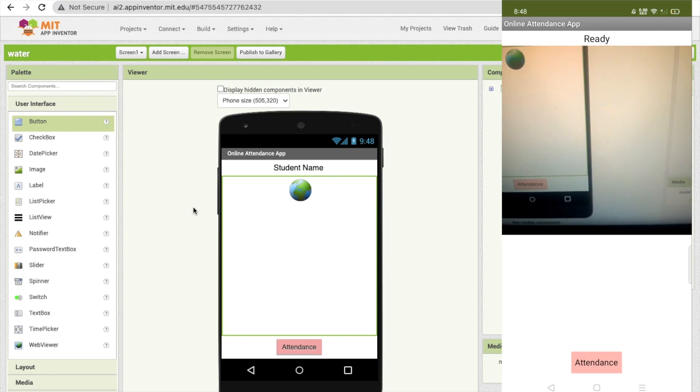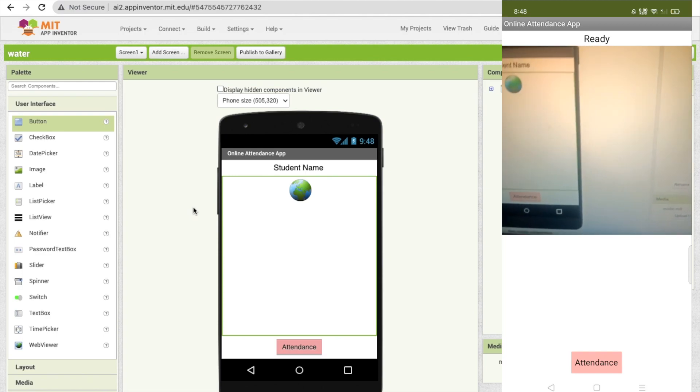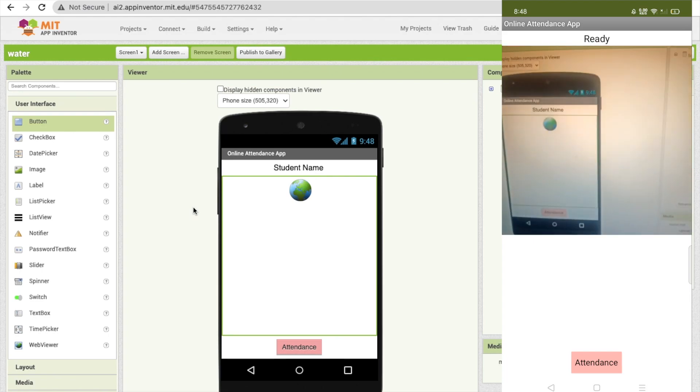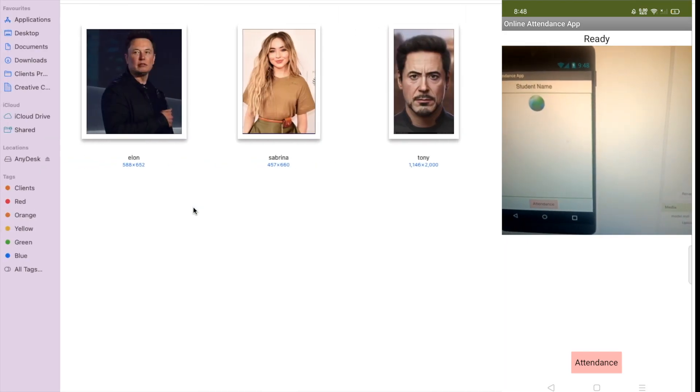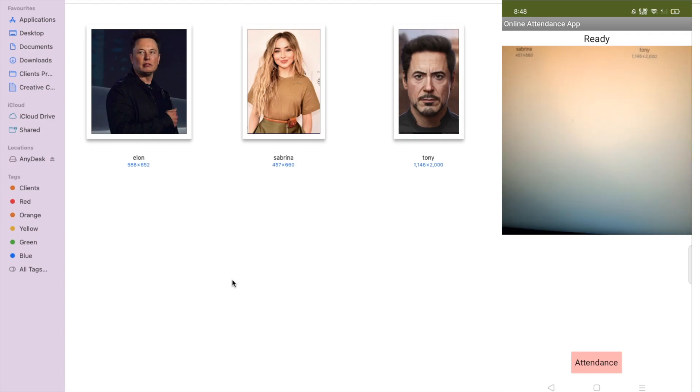We need to take pictures of our students. I have three students in my class: Alan, Sabrina, and Tony.